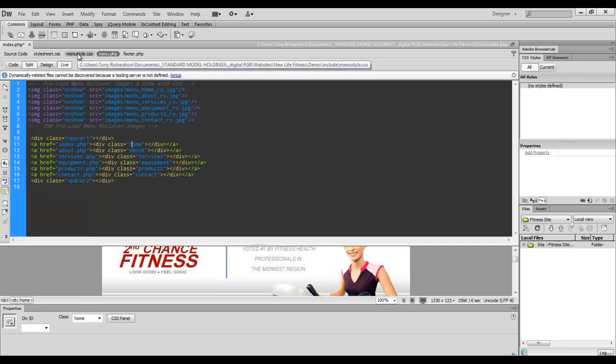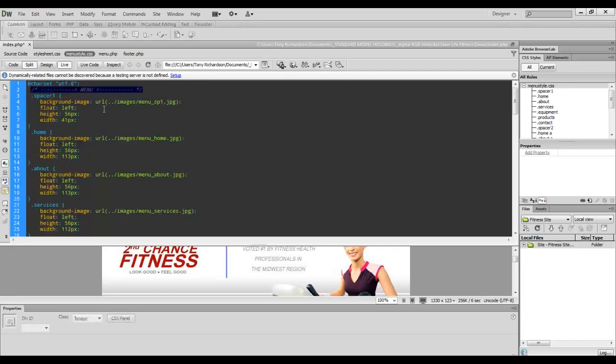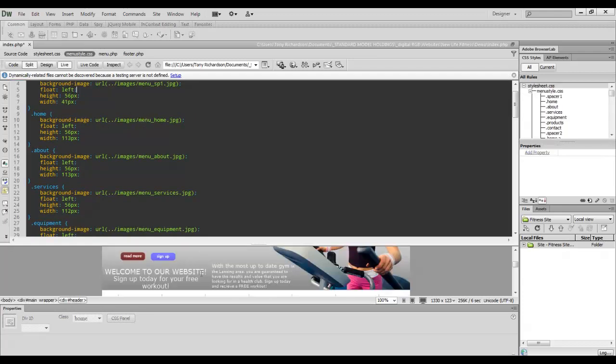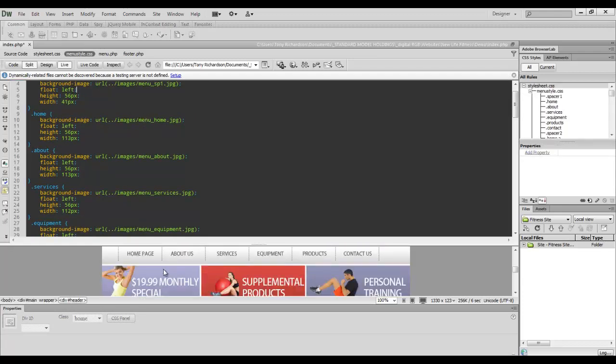And in my CSS, I've defined each one of those. Now, because this is a menu, I did create a separate menu CSS file. So I have my home class, which has a background image, this image right here, the home.